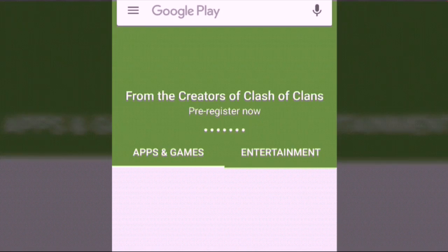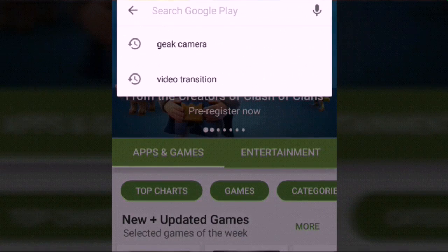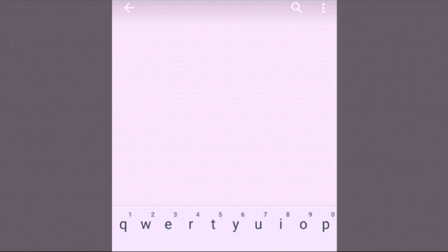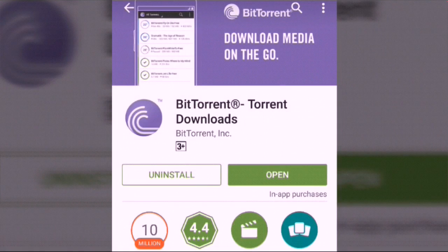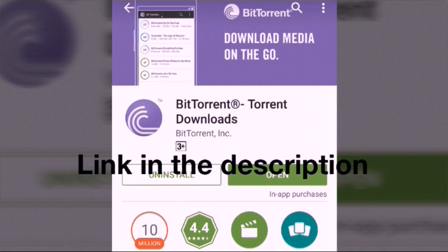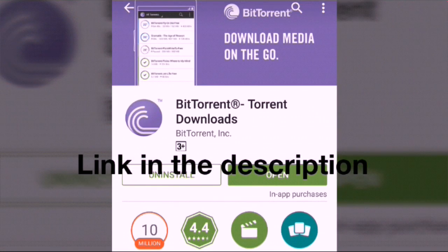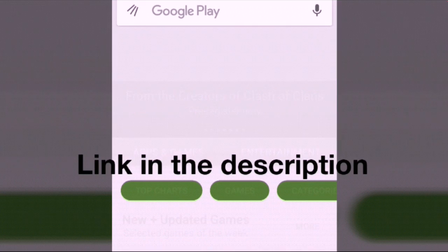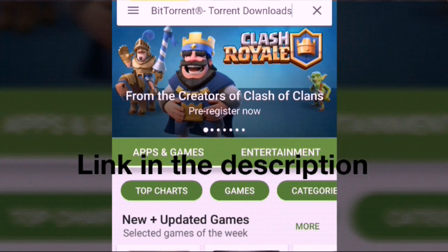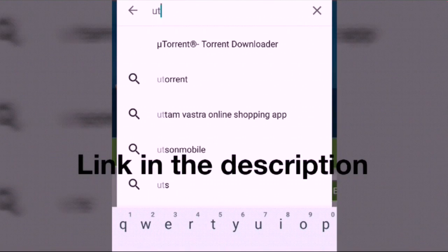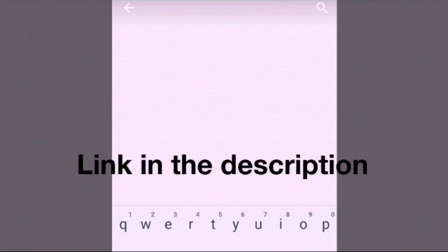I prefer BitTorrent because you can increase the download speed in it. I'll show you in another video. BitTorrent is an awesome app to download torrent files. There's a hack — you don't have to root your phone — that you can use to increase your download speed on BitTorrent.